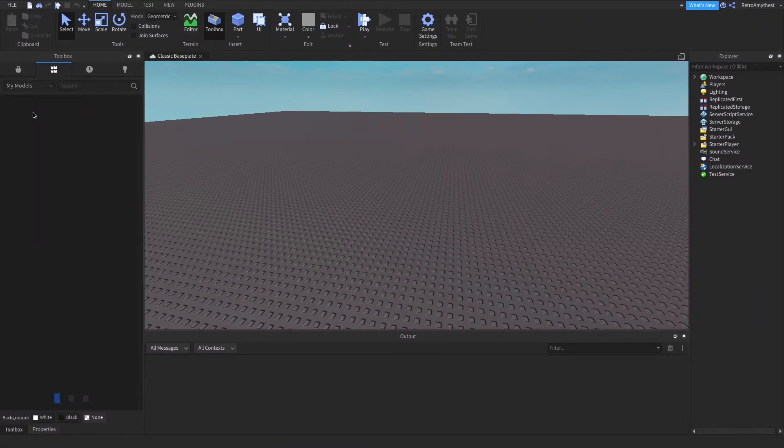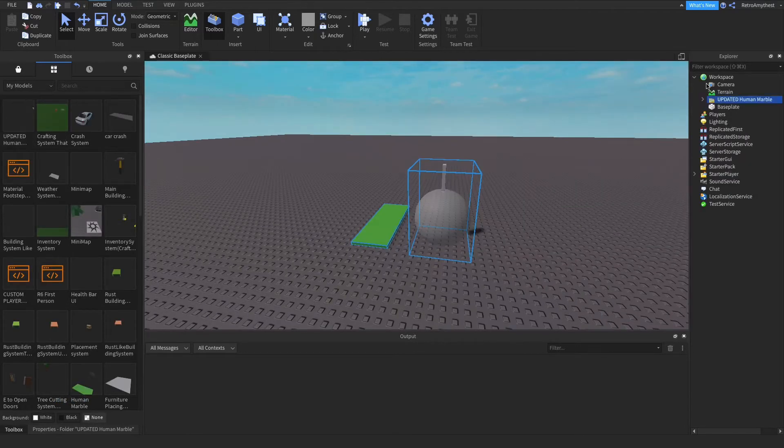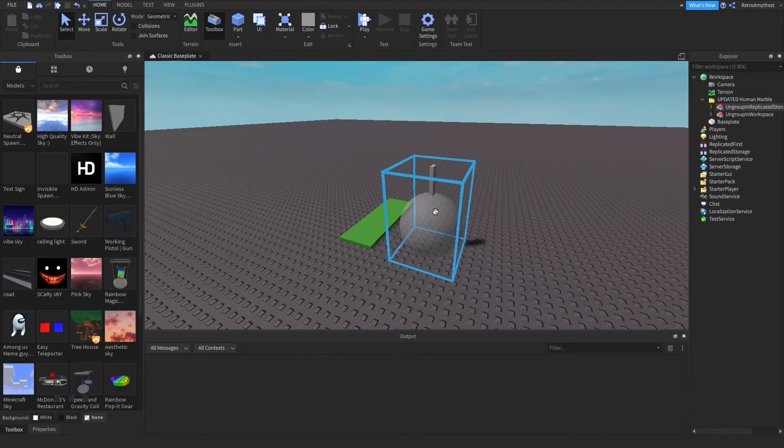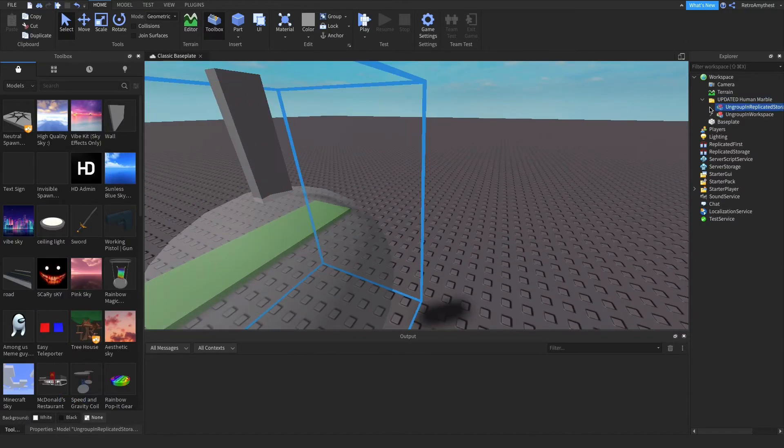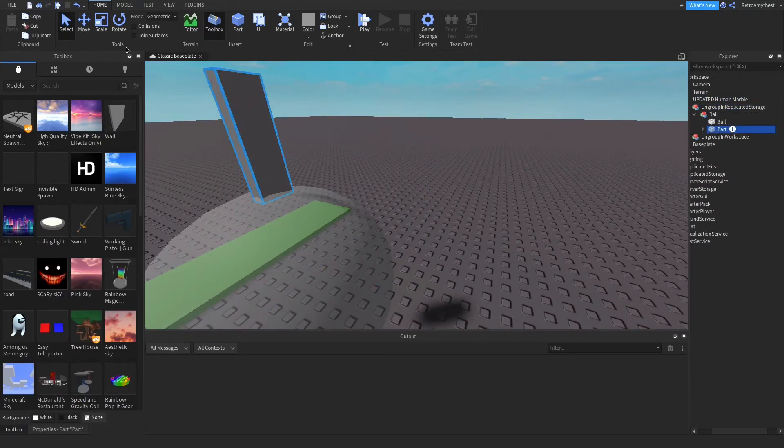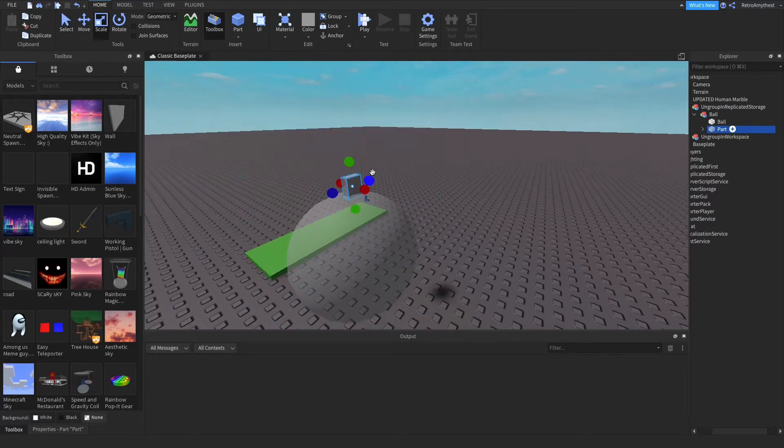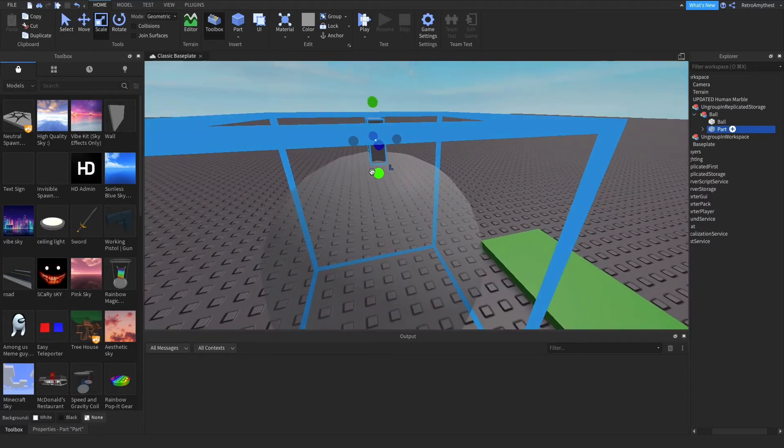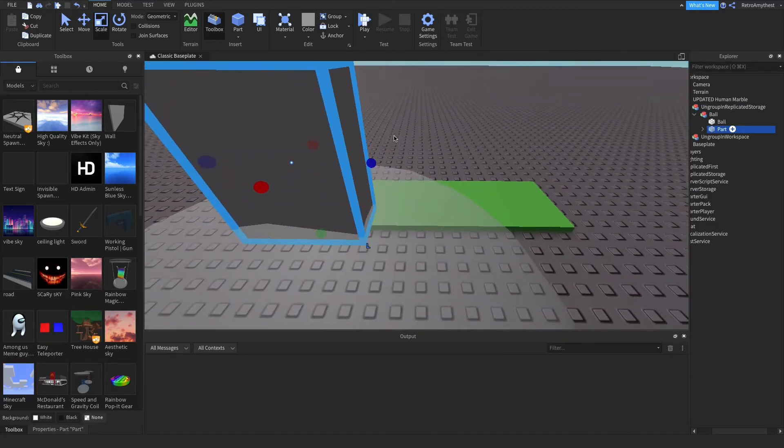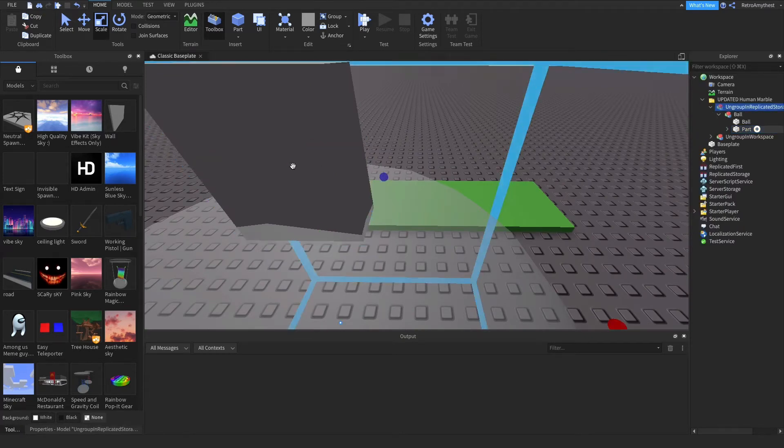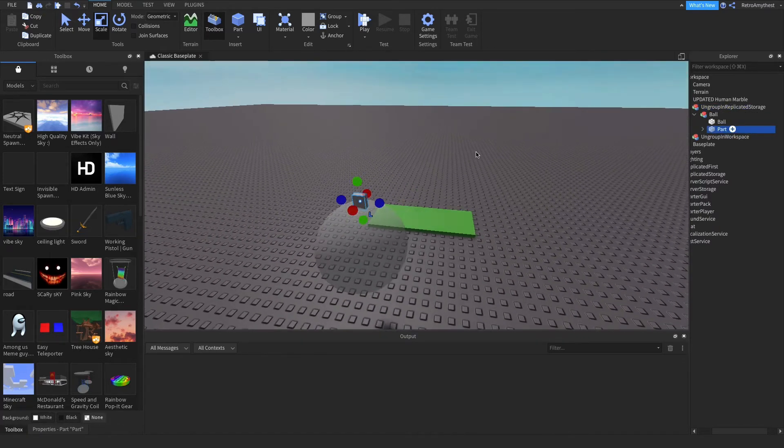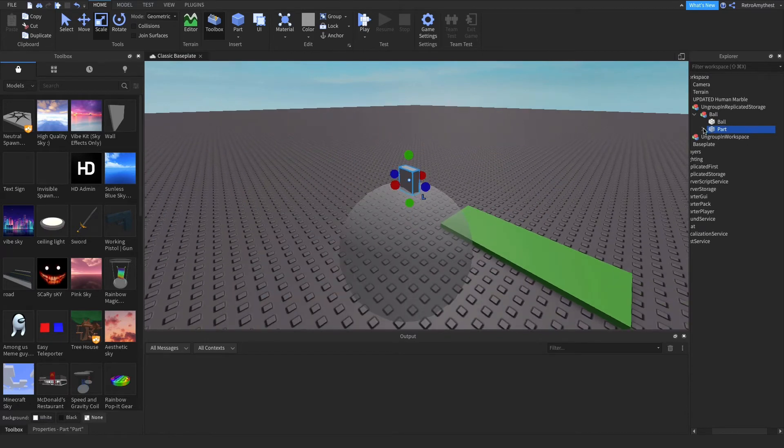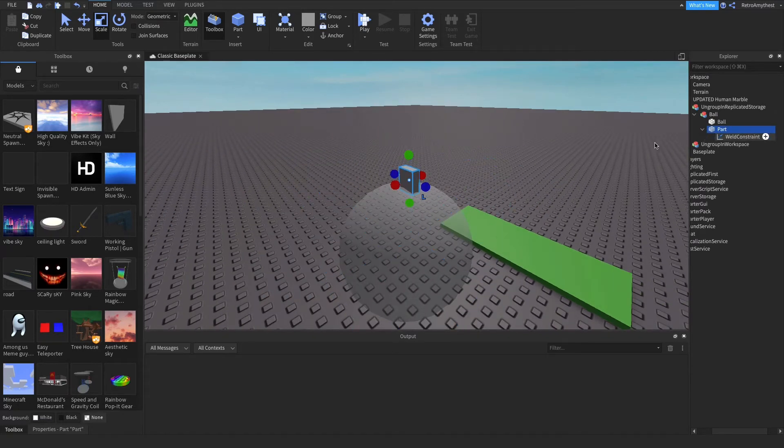So here, updated human marble. Basically you can add different parts on. I just added like a part on the top and it is a model so you can add any parts you want. But you have to make sure, I just noticed that, there's like a little dot in the middle. Anyway, they have to be unanchored and you have to weld them.